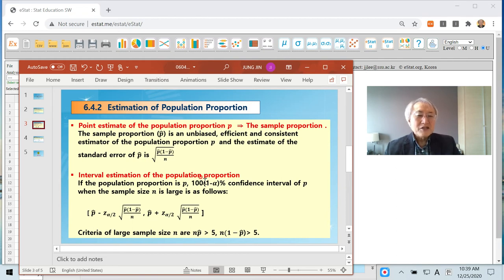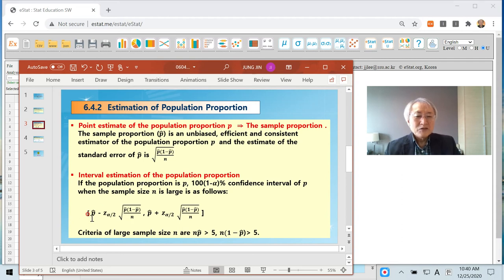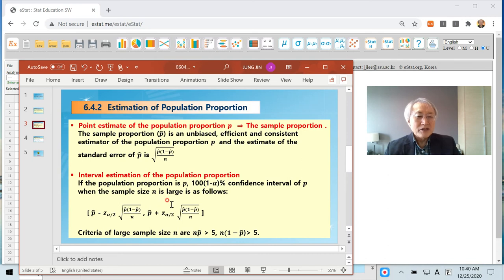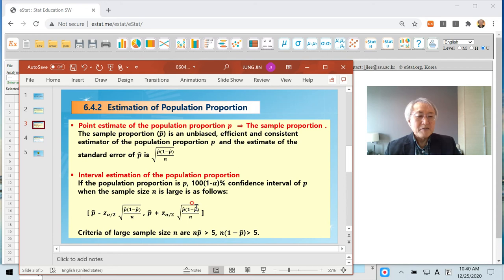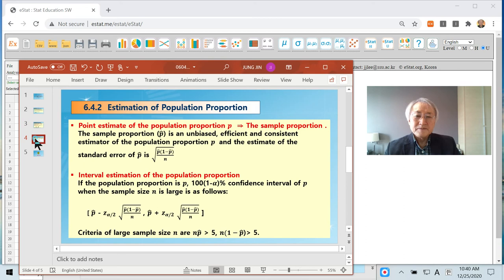Interval estimation, since p hat follows normal. Well, p hat plus minus, let's say in case of 95%, 1.96 and this value. We can derive that, but that will be discussed in the mathematical statistics. Let's just consider application.